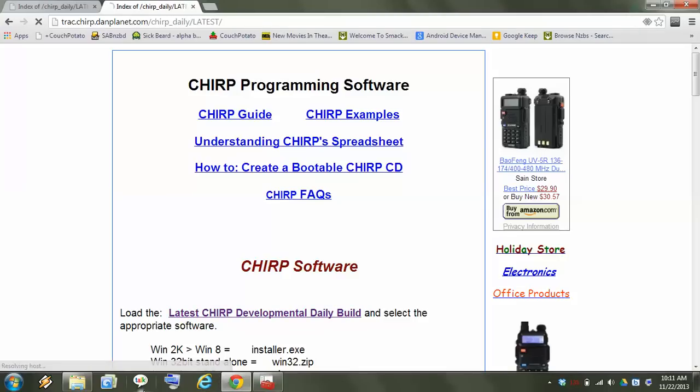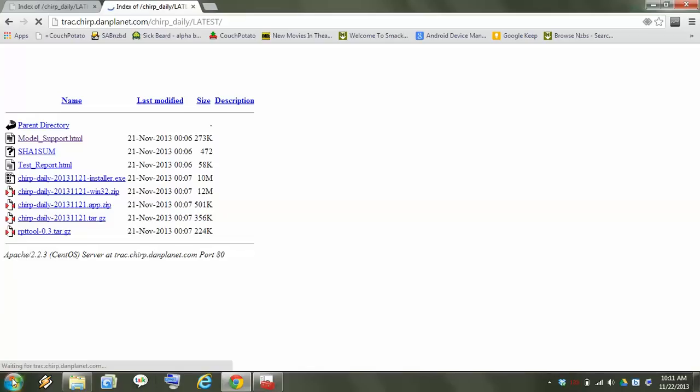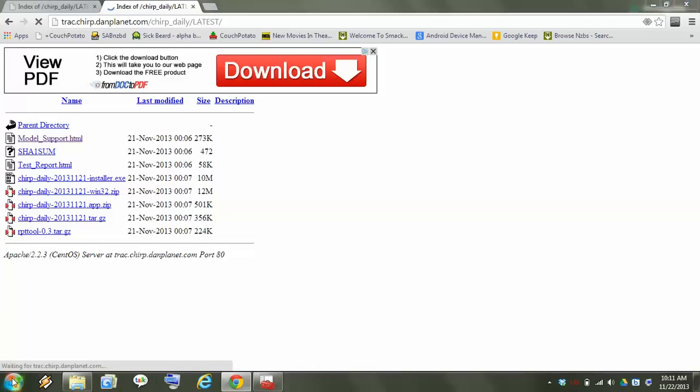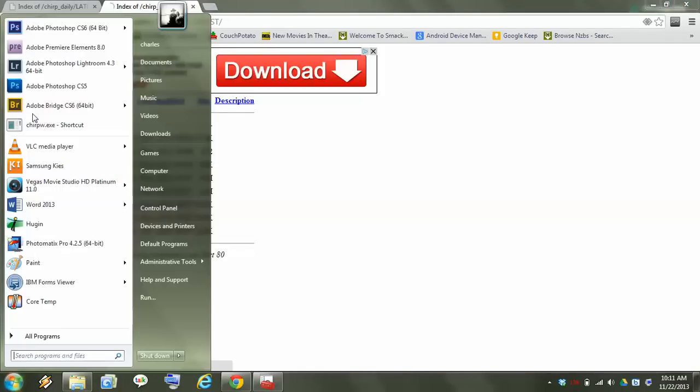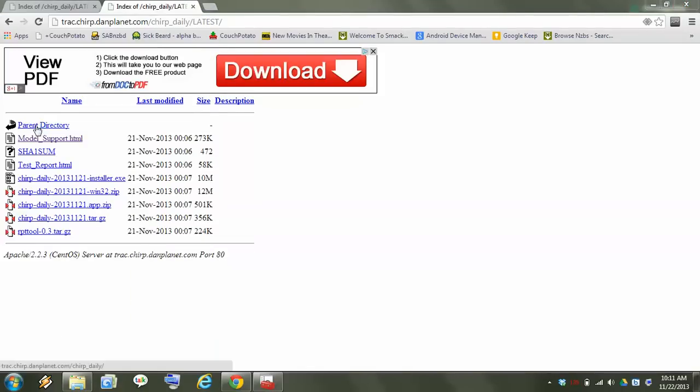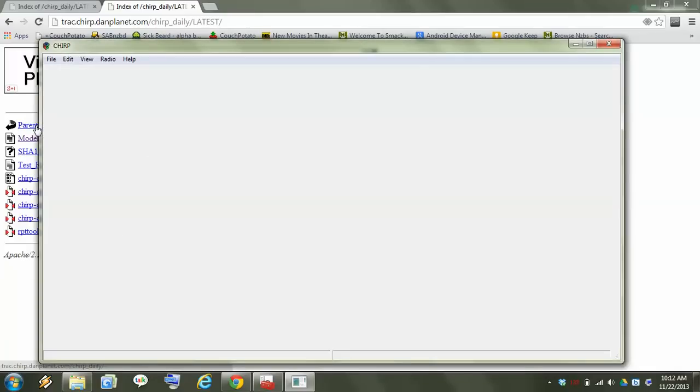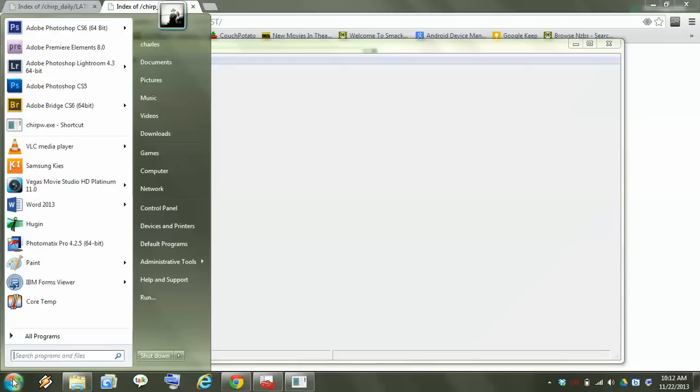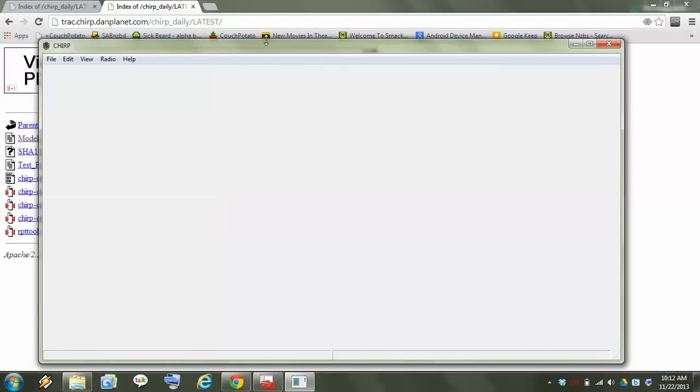I'm going to open up CHIRP. I just have a folder. I put it in my C drive with everything else and copied the .exe file or made a shortcut to it and then I just dragged that and put it into my start menu. It's up here as you can see. It just basically runs out of that folder.